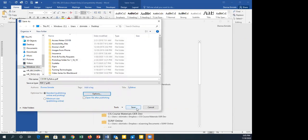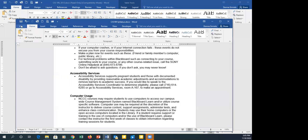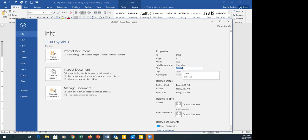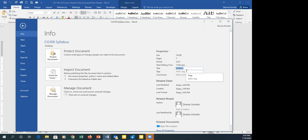One important thing: go back to File > Info and make sure the file has a title. The master syllabus template will already have one, but if you forget it and upload to Blackboard, Ally will flag it as missing a title. You must add a title, then re-save as PDF. I confirmed mine already has a title, so I'm fine. I'll close the master syllabi and the template — I don't need them anymore.